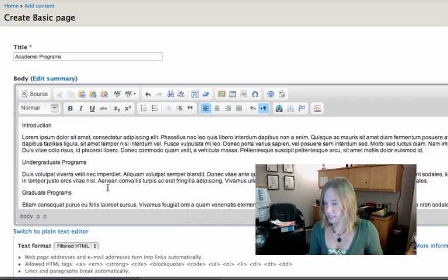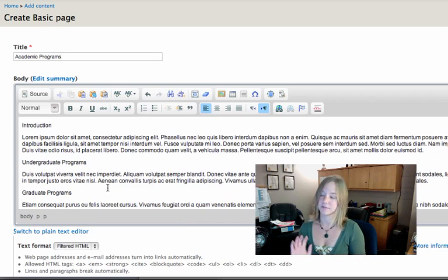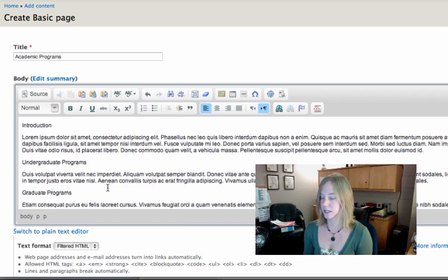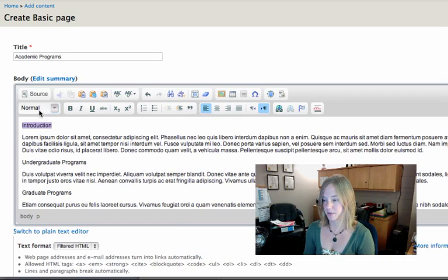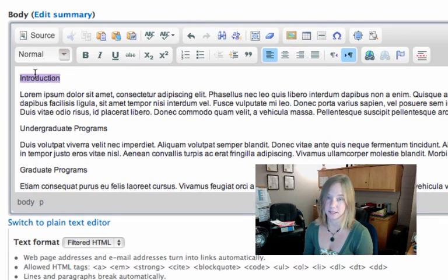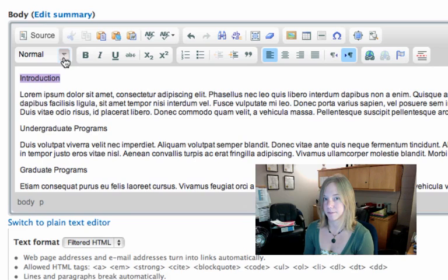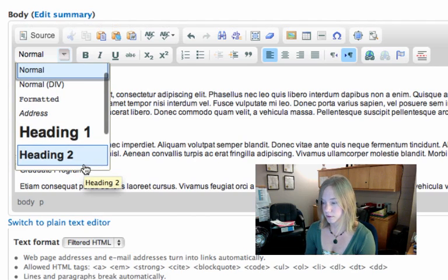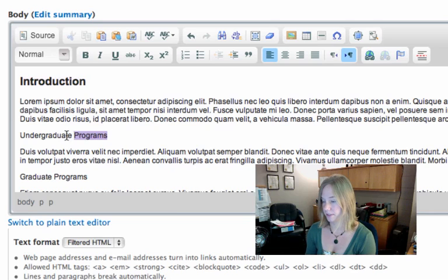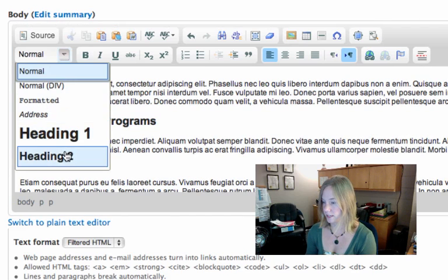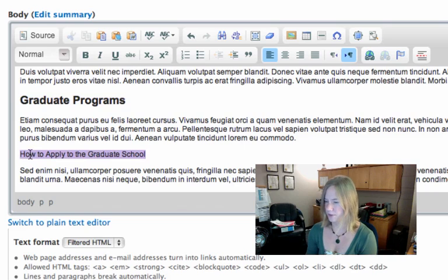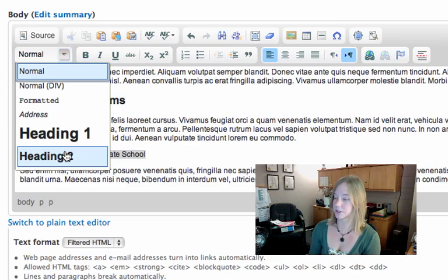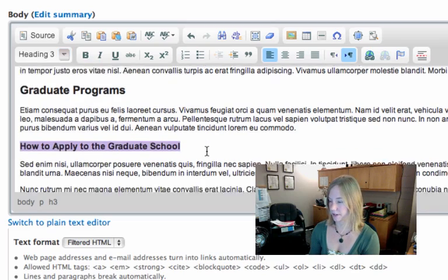Now this text is pretty plain. So I want to format it, maybe separate my headings from the rest of the text. To do that, I just highlight some text. And I go to this drop down menu here that says normal. Right now the text is set on normal because it's just paragraph text. But I want it to be heading. I'm going to start with heading 2. Because heading 1 is actually the title of the page. That's what the title uses. I'm going to go through and indicate that these are headings. Heading 2. Now how to apply to the graduate school, that's actually a subheading under graduate programs. So I'm going to make that heading 3.